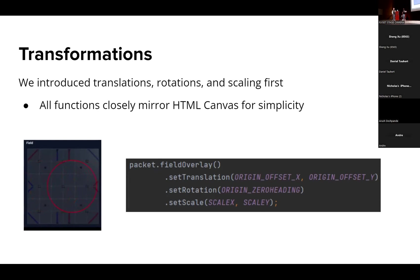What transformations are is they allow for rotations, scaling, and translation across the field view in order to, as you can see in that image up there, that red circle moving across the screen makes that all much simpler. You get to basically offset your origin and scale it, so it's all very simple, similar to HTML canvas, and allows for a lot more versatility in the Dashboard itself.